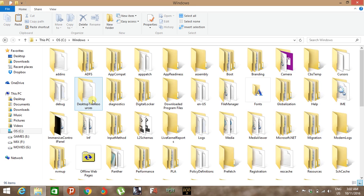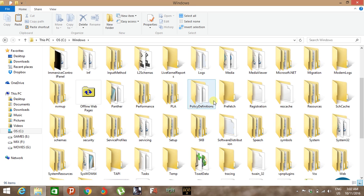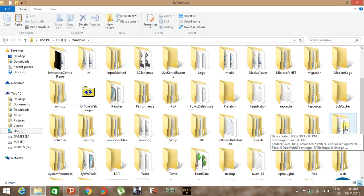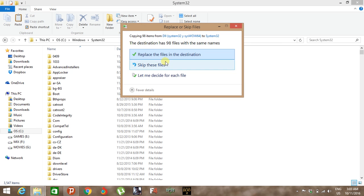In Windows, you just open System32 folder and paste those files in this folder. Click on replace files in the destination and continue.